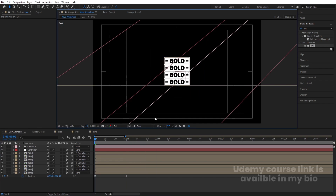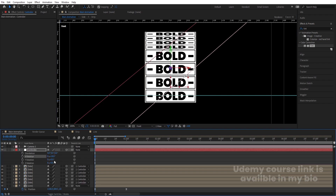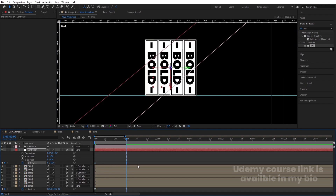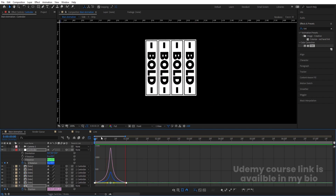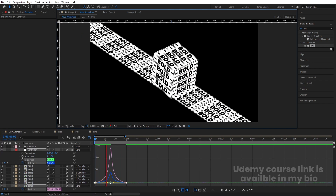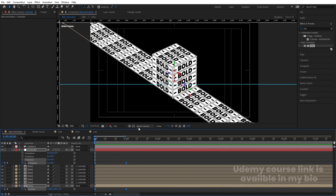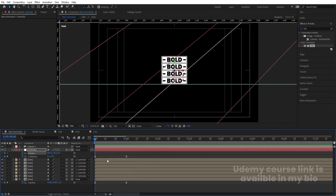Go to the Front View, press Ctrl+R to bring up the ruler, and place a guide at the bottom of the cube. Select the Controller null, press R for rotation, and create a keyframe on the Z rotation. Go forward and set Z rotation to 90 degrees. Select both the Z rotation keyframes and the Line position keyframes, hit F9, open the Graph Editor, select the graph, and adjust the handles to shape the easing curve.